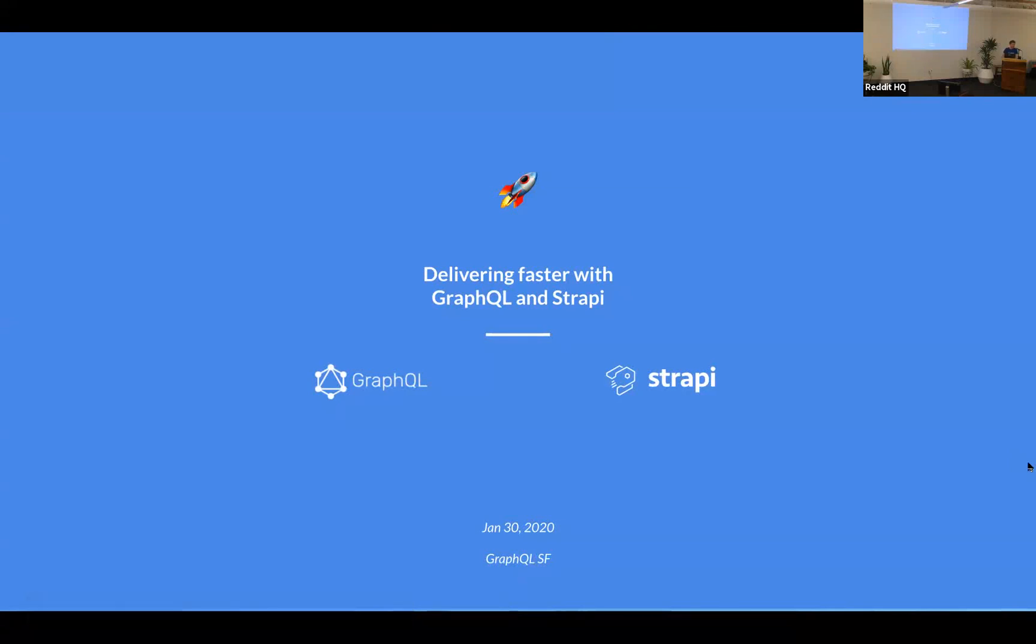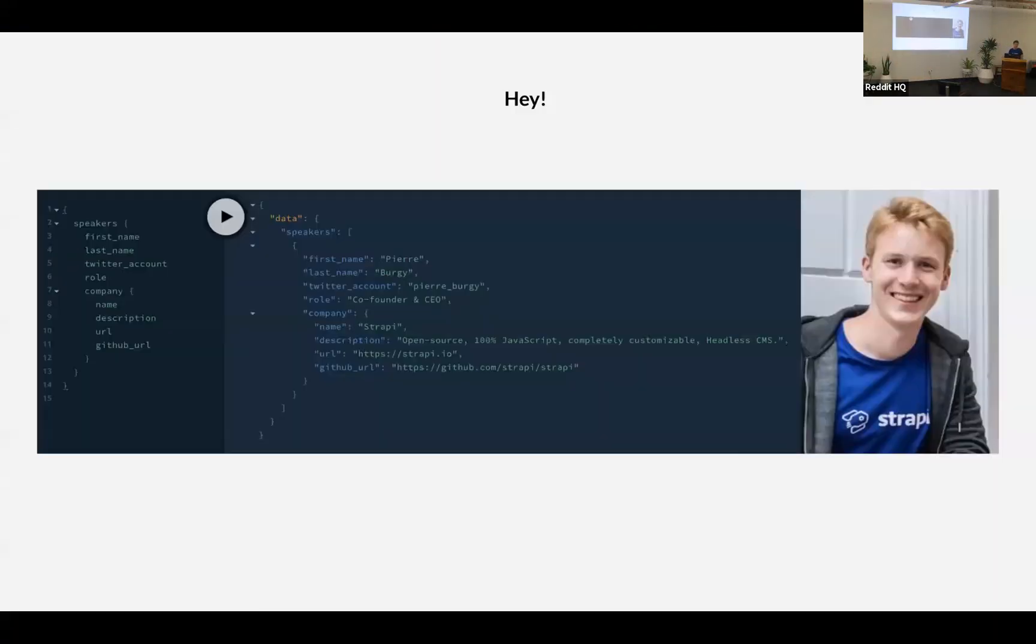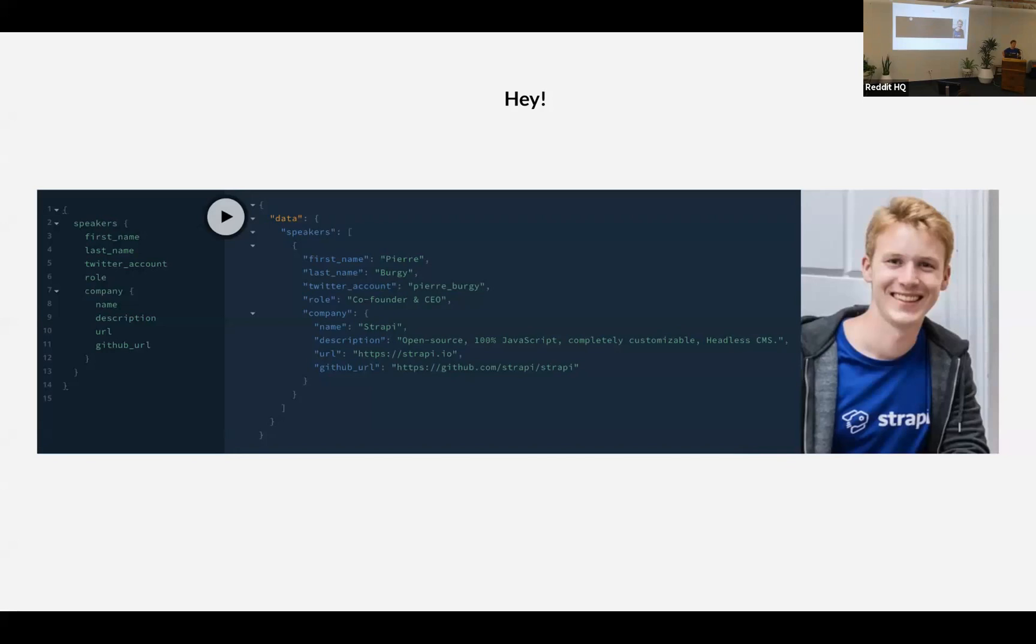Thanks a lot everyone for being here. I'm super excited to be here, coming directly from France to be with you. So a quick presentation. I am Pierre, I've been a developer for several years, and I am one of the creators of Strapi, which is an open-source headless CMS, completely based on JavaScript, and with GraphQL support, as we are going to see.